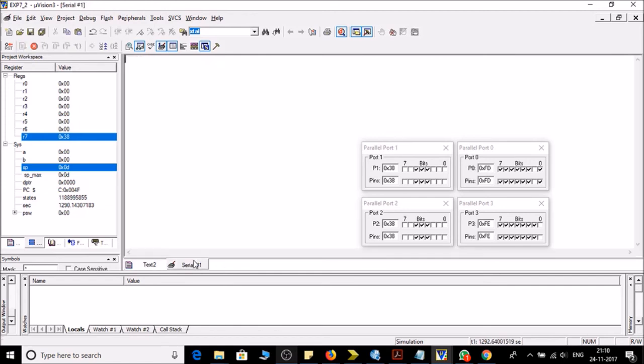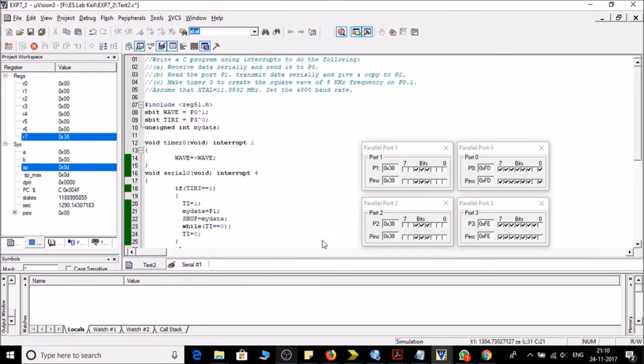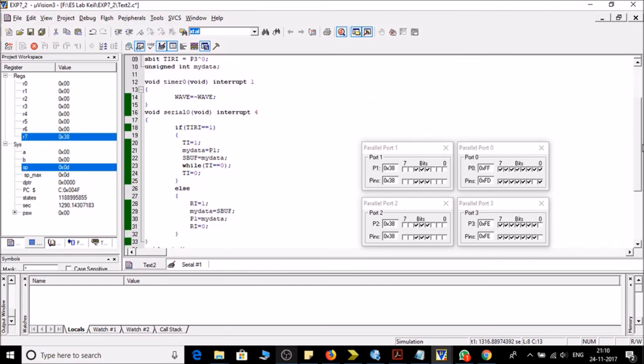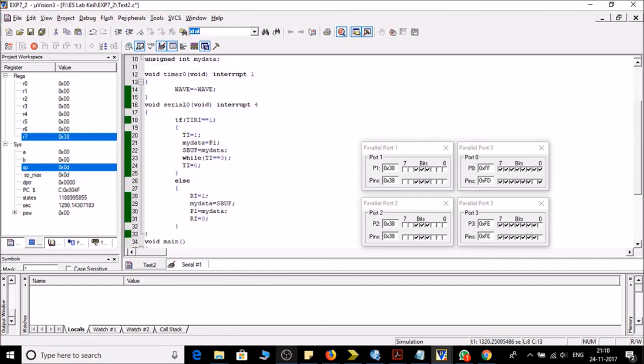So now we are in the run mode. So you can see here the bit of pin port 0.1 is continuously toggling. And in the next subroutine, serial subroutine, the right now RI is 0.